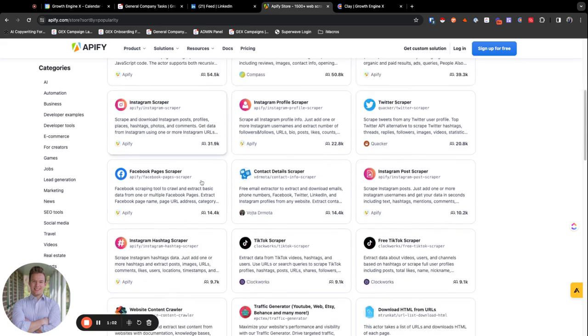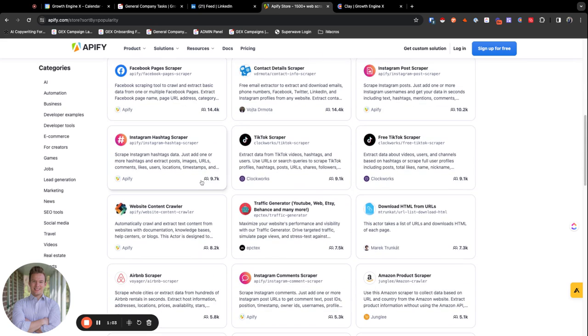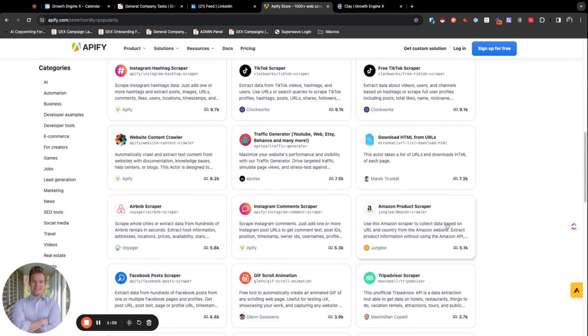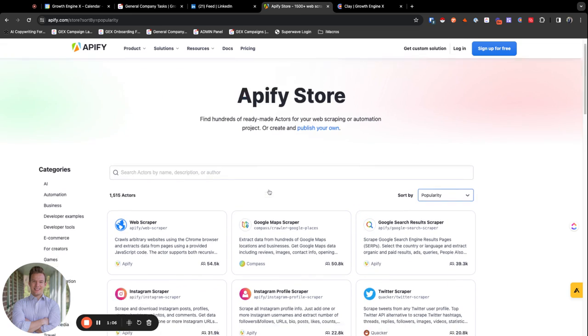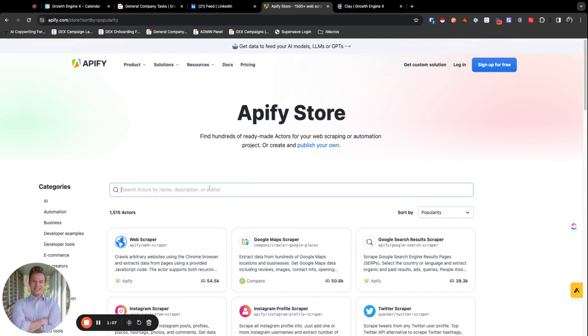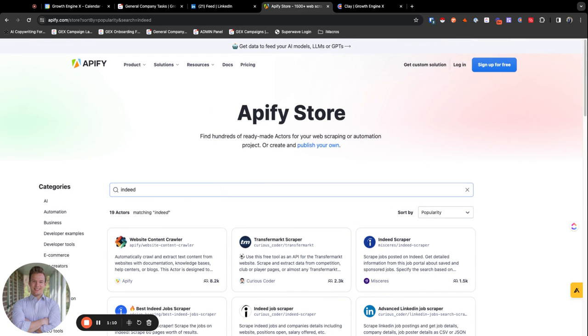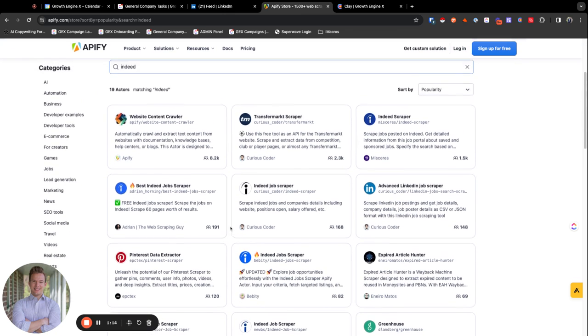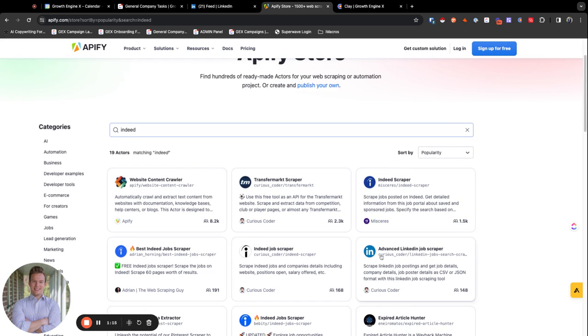They have an Instagram and a Twitter profile scraper. They have a lot of social media scraping, Amazon products scraping, but what we use this for a lot is scraping Indeed. So see how we have the Indeed job scrapers down here. And then there's a LinkedIn job scraper as well.